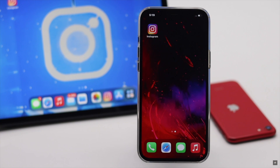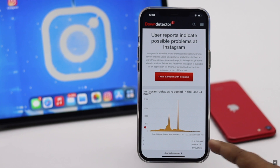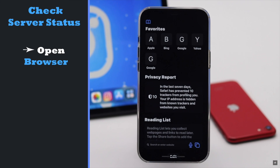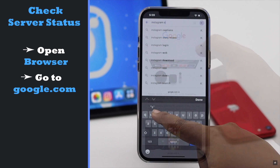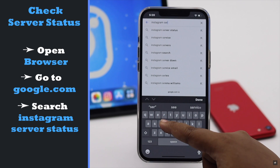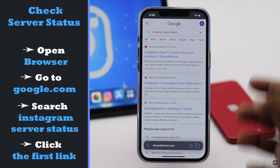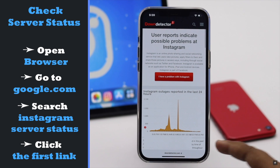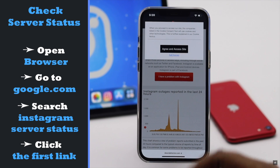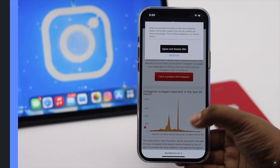If you have a proper internet connection, check if the Instagram server is working. Open a browser, go to Google, and search for Instagram server status. Click on the first link — if the graph is fluctuating a lot, it could be causing the problem, and in that case you have to wait a bit to fix the issue.